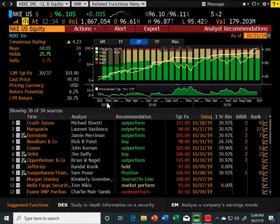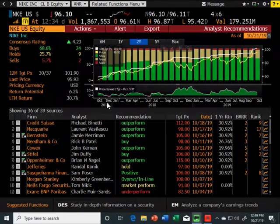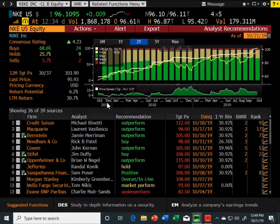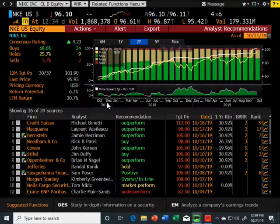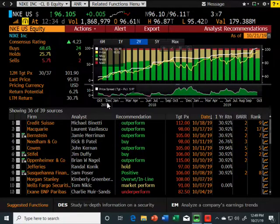Bloomberg's data export limit is not based on megabytes — it's based on dollar value of data. Bloomberg has a proprietary dollar value assigned to all their data. The cheapest data is basically financial statements, because you can get that anywhere. The expensive data is things like fixed income in Europe from 20 years ago for Pacific markets — that data is very expensive, and it doesn't take much of that before they shut you down for an entire month.